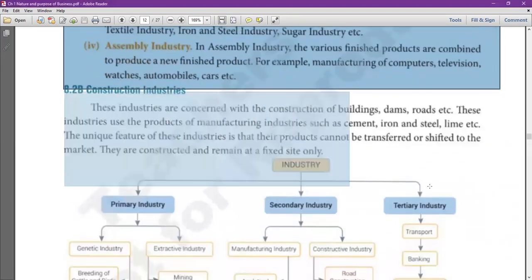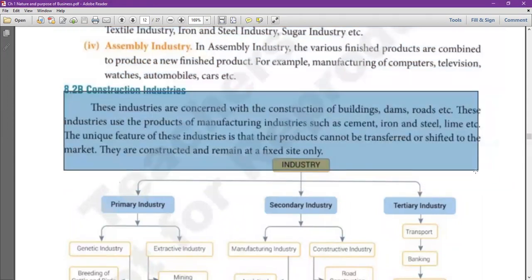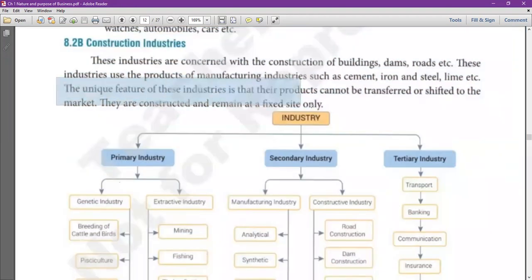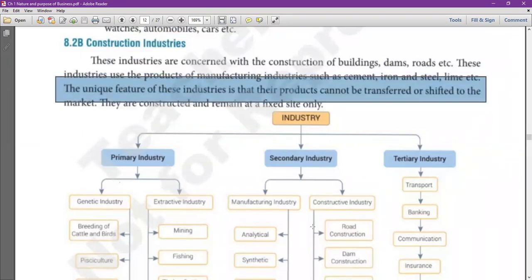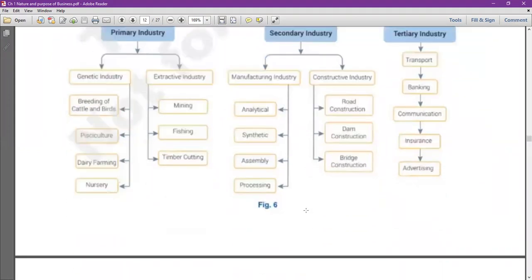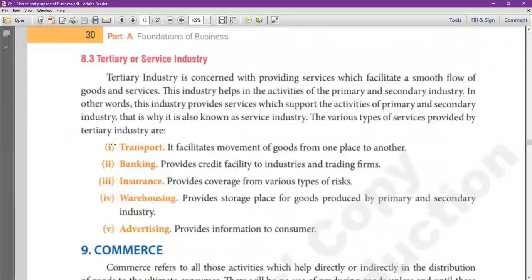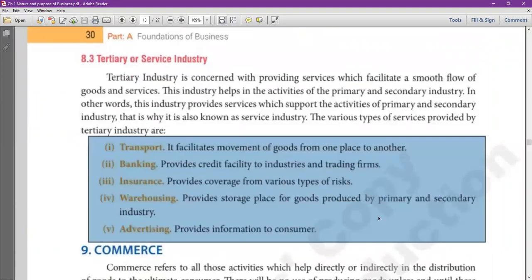Construction industries are concerned with construction of buildings, roads, dams, etc. The unique feature of these industries is that their products cannot be transferred or shifted to the market. Then comes the tertiary or service sector — these are services helpful for the activities of primary and secondary industry. This is the supporting industry.